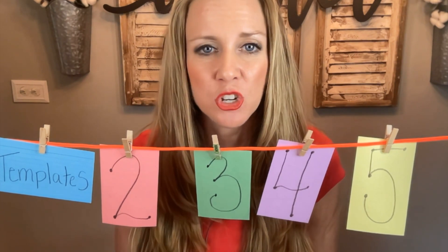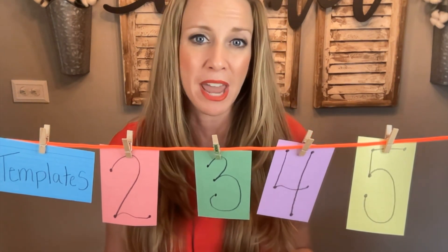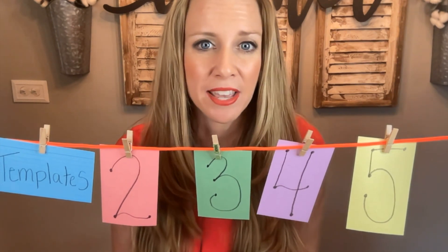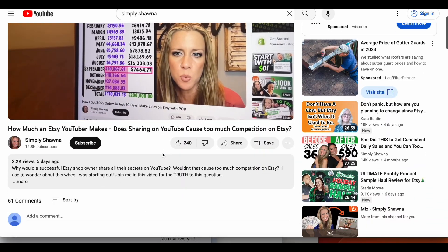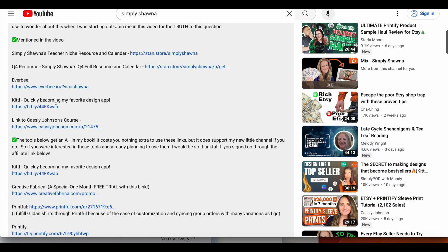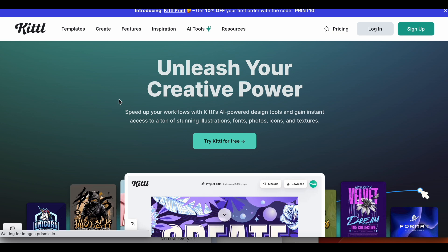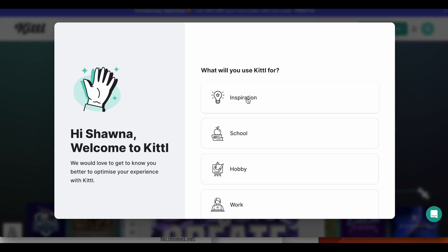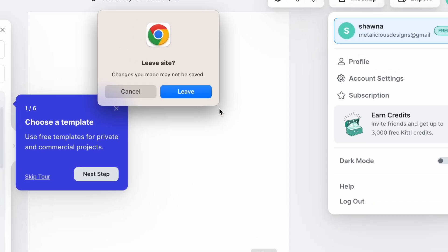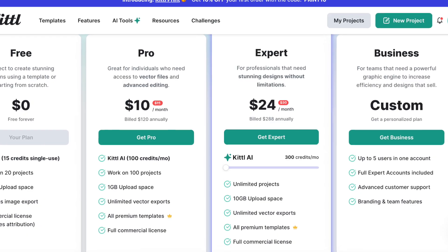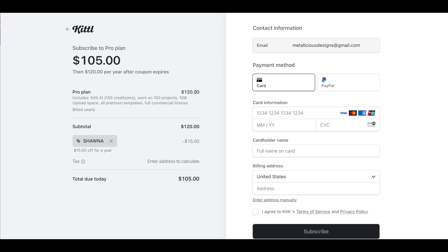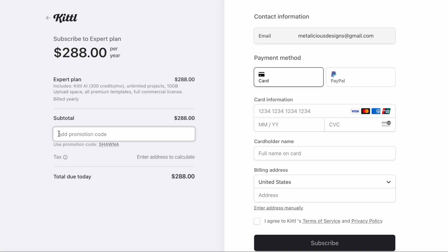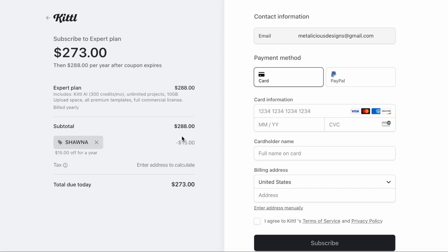Let me quickly show you how to apply the code — last time some people had trouble navigating it. Go to the description, click the Kittle link, then click Sign Up on the right. Fill out the information to create your free account. In the top right corner you'll see Subscription — click that. The pro and expert plans are listed; pro is probably good for most of us. The pro plan goes from $120 to $105 and the expert from $288 to $273 when you apply promo code SHAWNA.